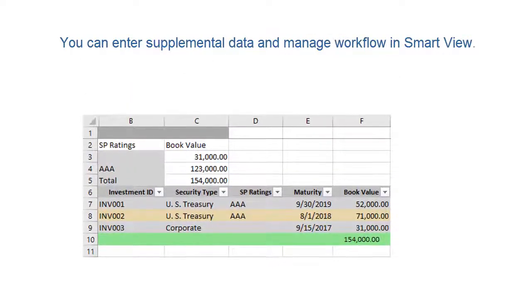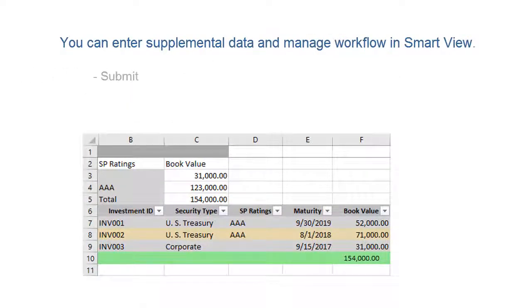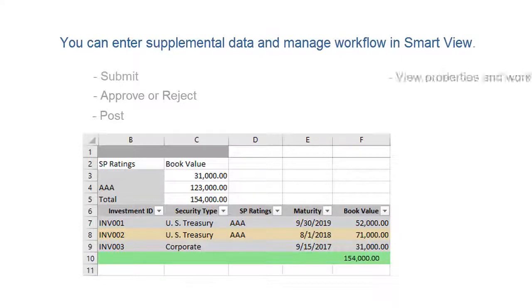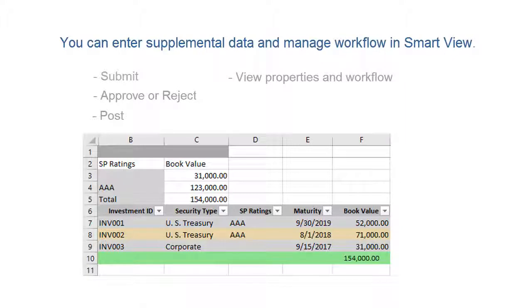Preparers can enter and submit form data, approvers can approve or reject form data, and integrators can post form data to Financial Consolidation and Close Cloud. In addition, you can view form properties and workflow, answer questions, and add comments.